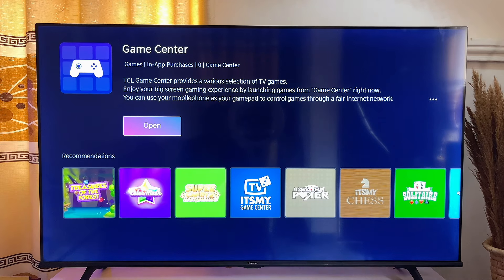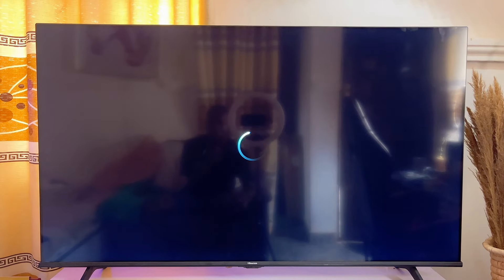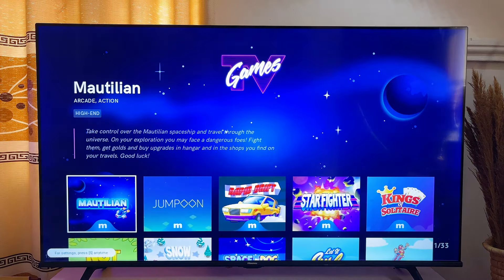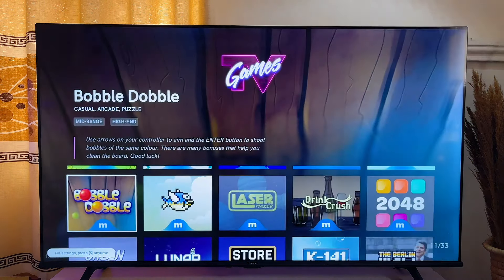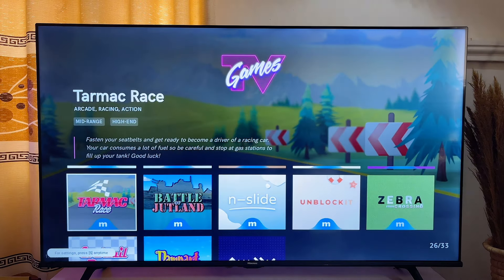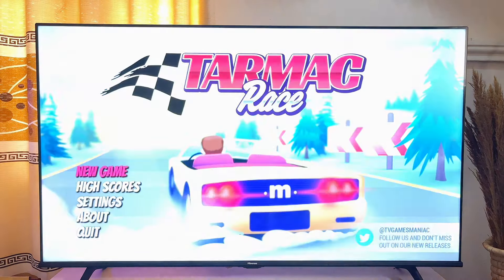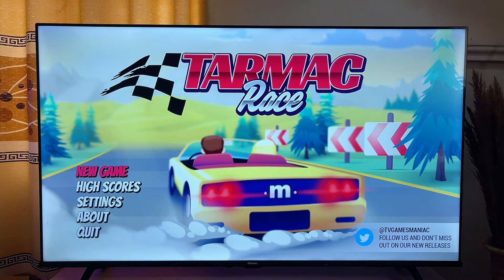Click on the open button and it will take a while to load, then you'll see more options and more applications to download. There are so many more games here and you can download any of them or start playing them online directly from the Game Center.